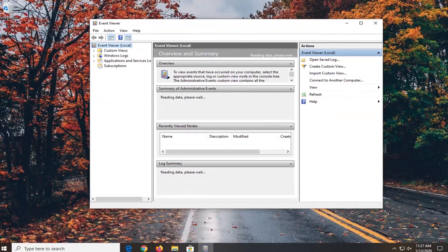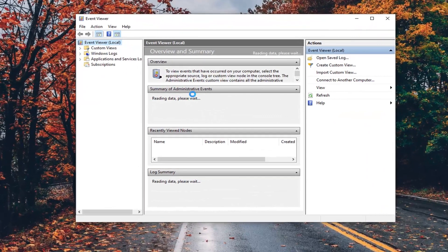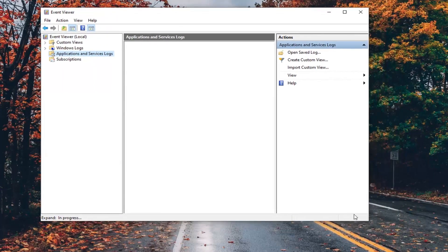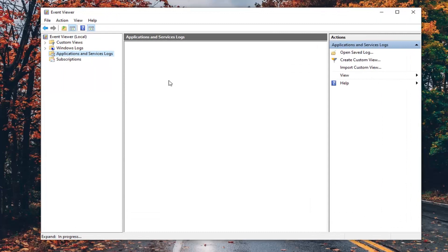You want to go ahead and expand the Application and Service Logs section over here, so double click on that. Give it a moment to load up — it says in progress, so it will take a couple seconds, so just please be patient.